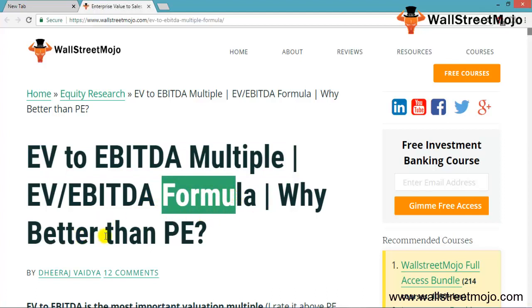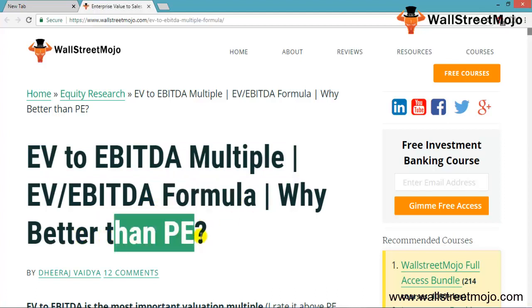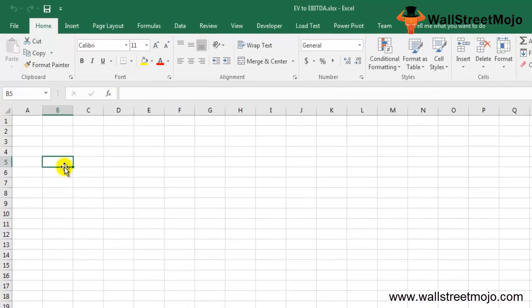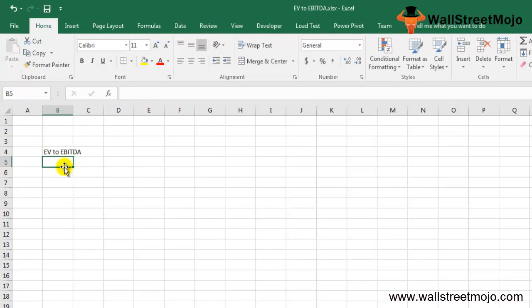Enterprise value is basically the EV, while EBITDA stands for Earnings Before Interest, Tax, Depreciation, and Amortization. The EV to EBITDA ratio is used in order to find the enterprise multiple of an organization, and this metric is widely used to analyze and measure an organization's return on investment as well as its value.